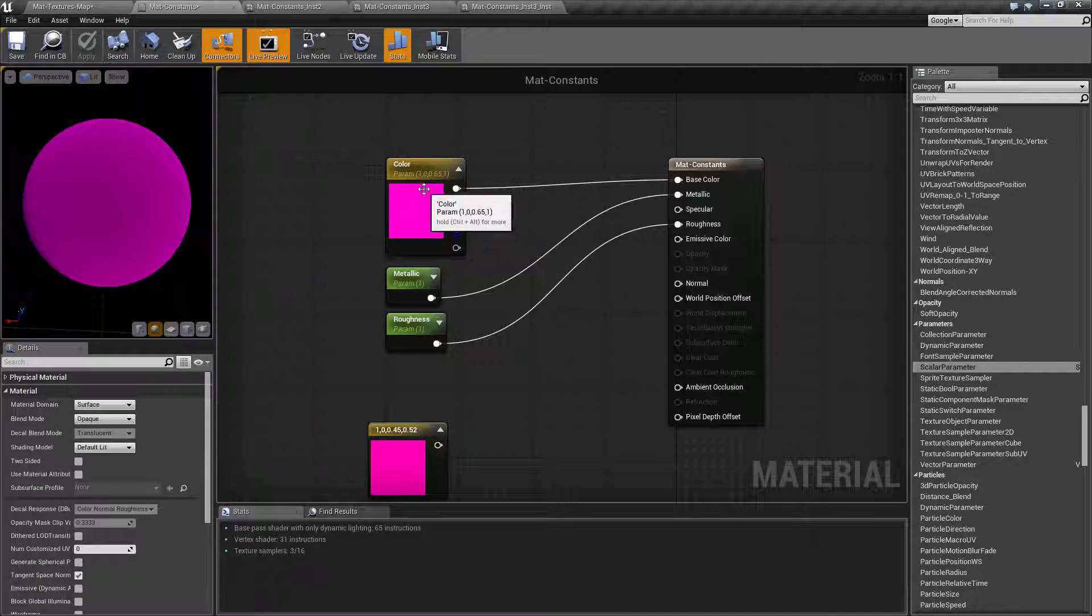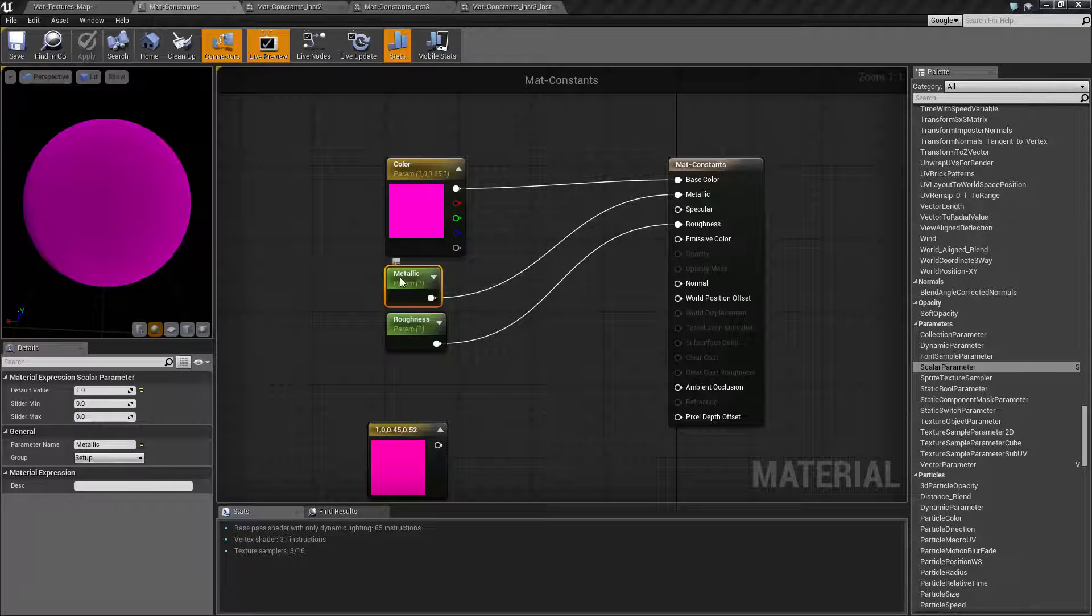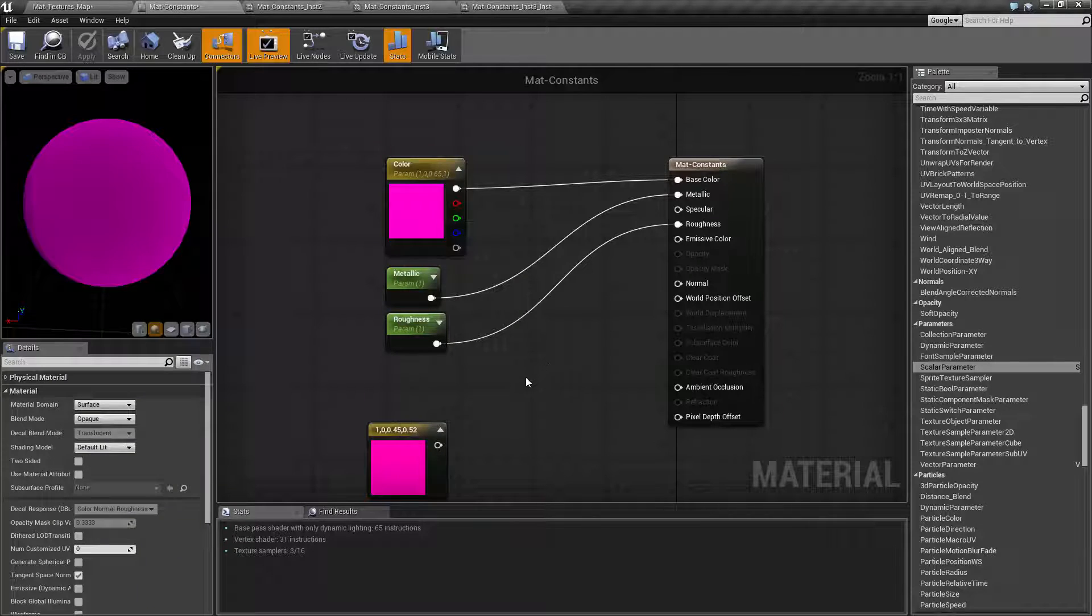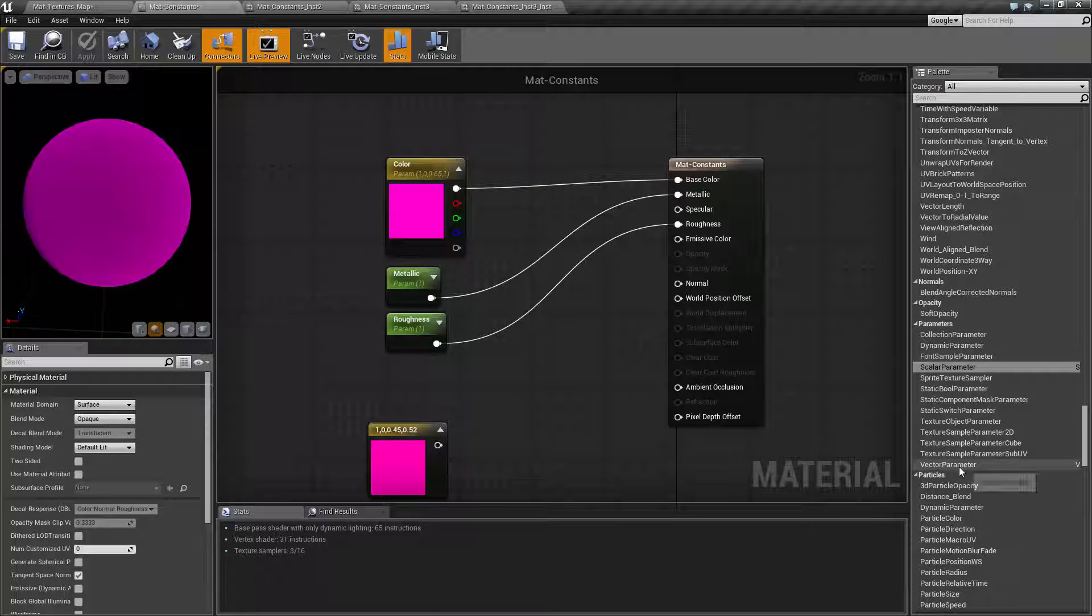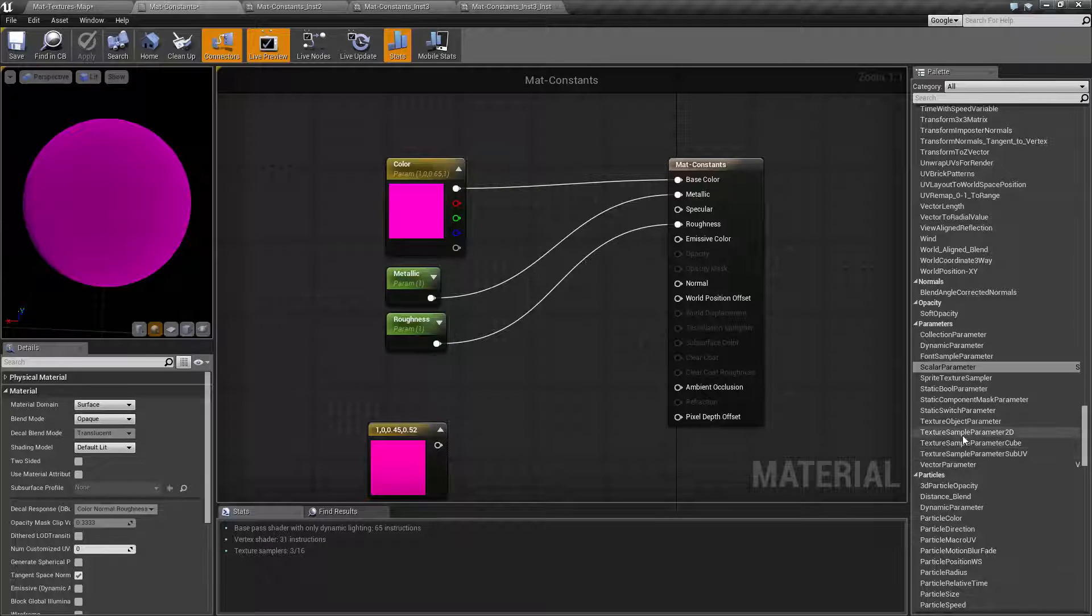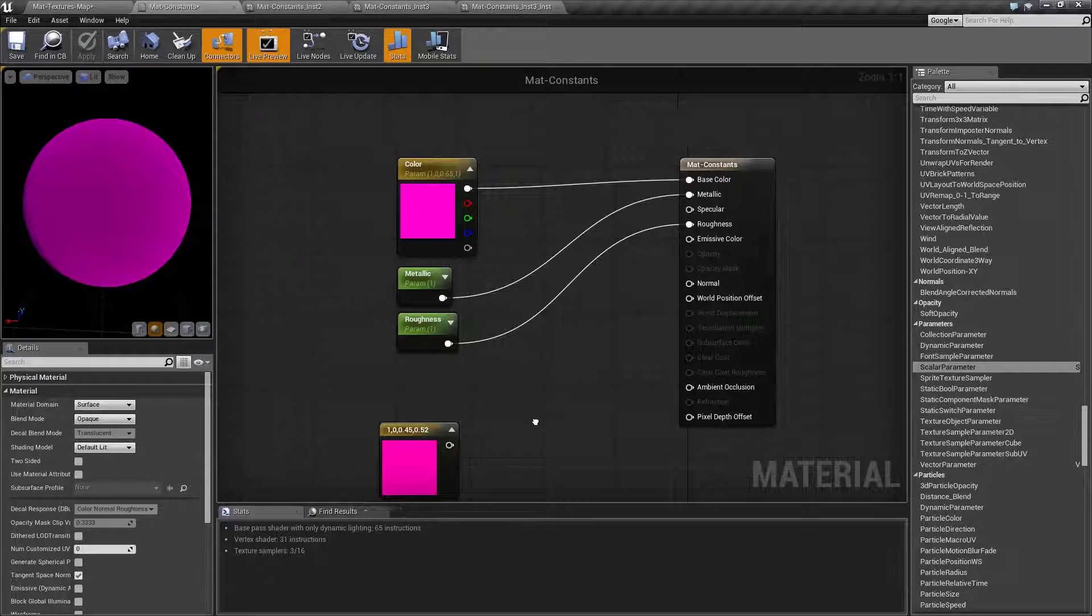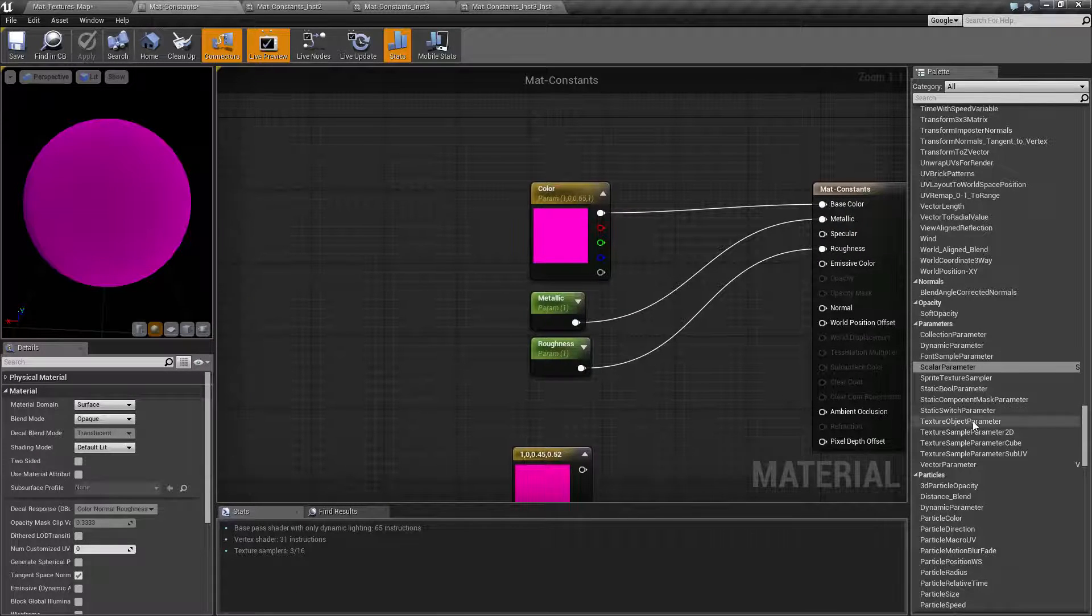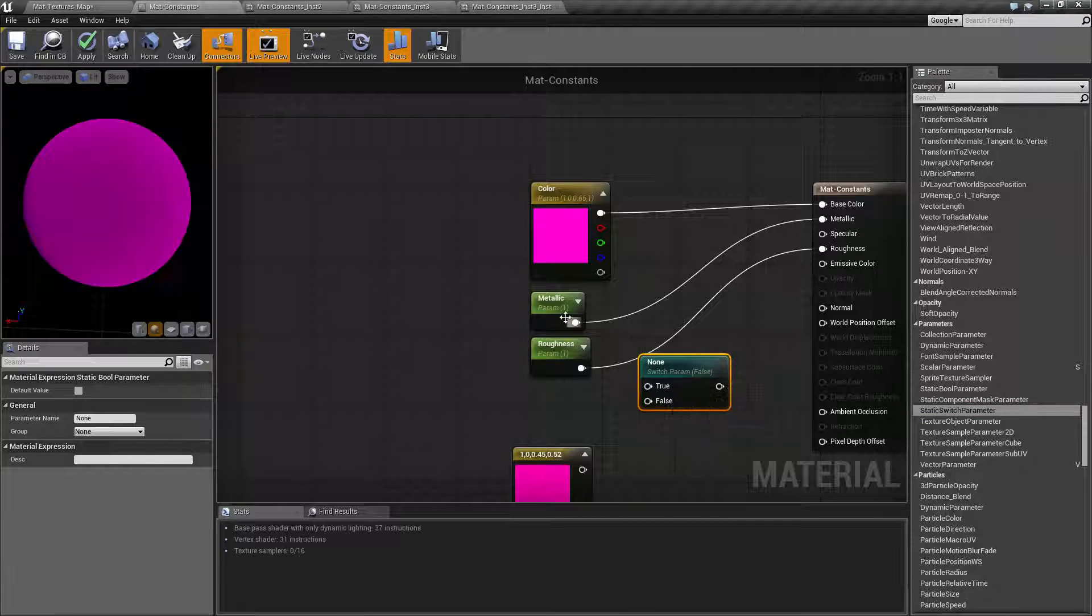Now at any point in time, you could, let's say for example, you always want them to be metallic. You can just right click, convert it back to a constant, and you're done. The majority of your primary nodes are going to have parameter options. As you can see here, you have your vector parameters, different texture samplers, different switches. For example, you could have it where let's say, for example, you pulled in a static switch here.